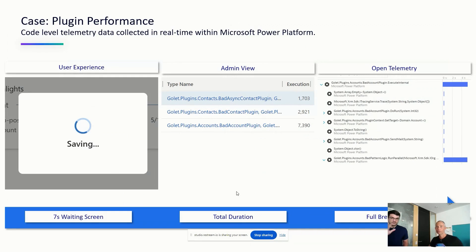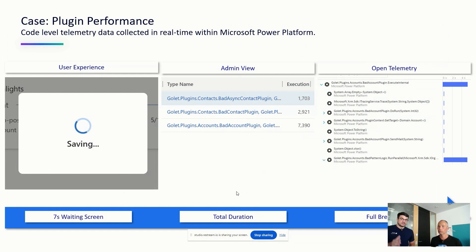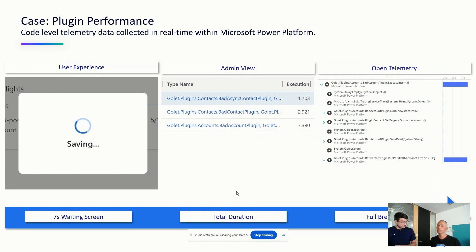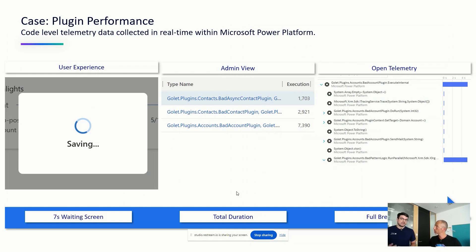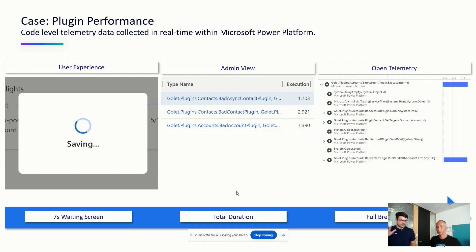So let's move on to our first use case. And we have three different views here. On the left side, we have the user experience. And in this case, we can see it in the title, it's a plugin performance. And that means we have some kind of custom code. We have some specific event from the platform. And this event will trigger that user code. And in this case, it takes seven seconds, approximately. So in the first screen, you see, okay, the user has to wait seven seconds. That's quite annoying, right?